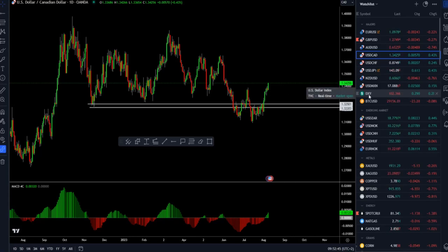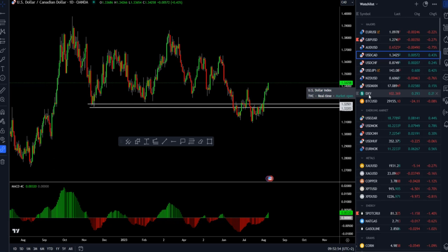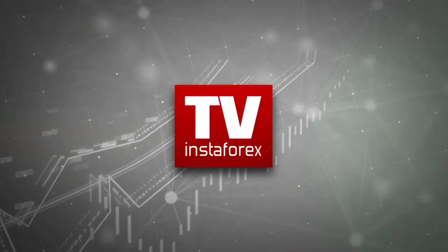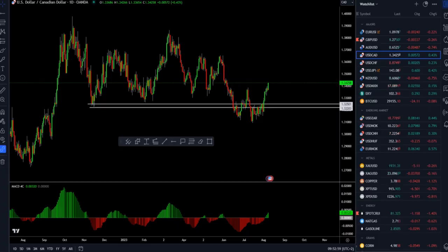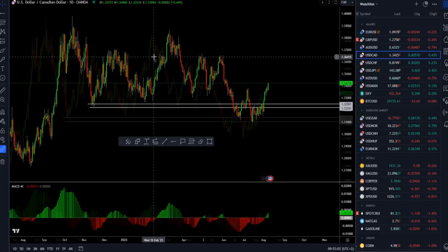Good morning everyone and welcome to the new update on the market. For today I decided to cover USD versus Canadian dollar, the gold market, crude oil, and Bitcoin versus US dollar. I will start with USD versus Canadian dollar first.